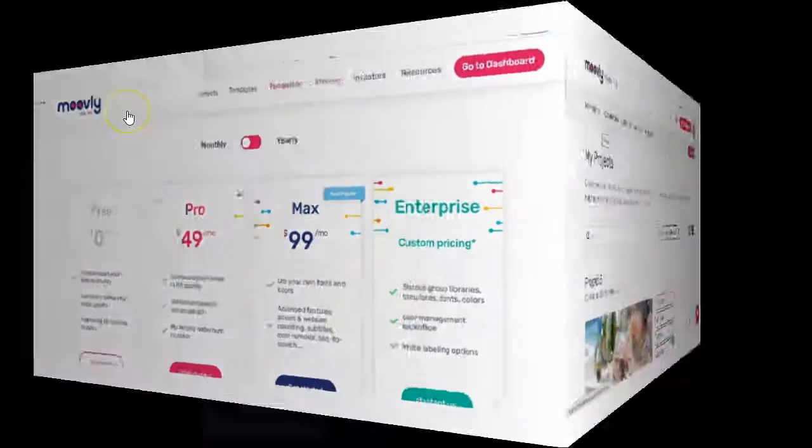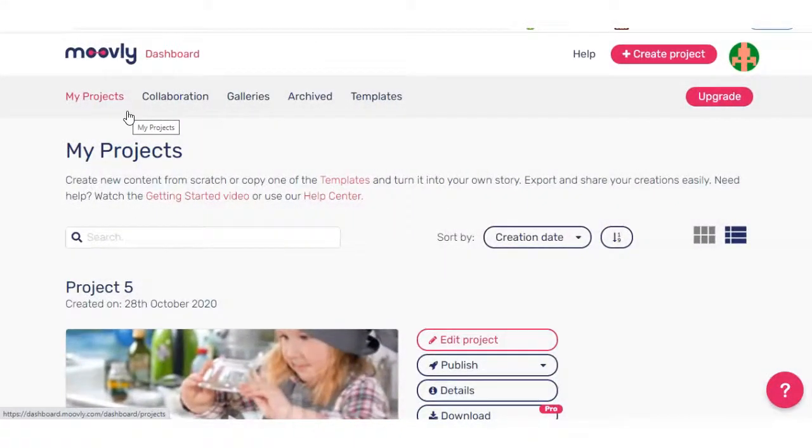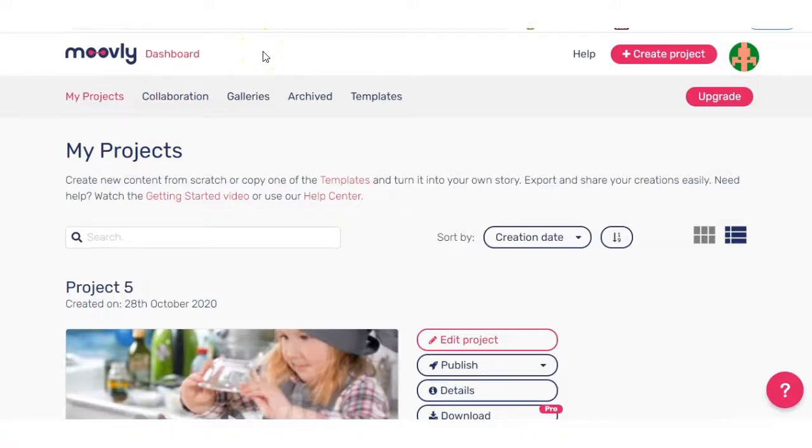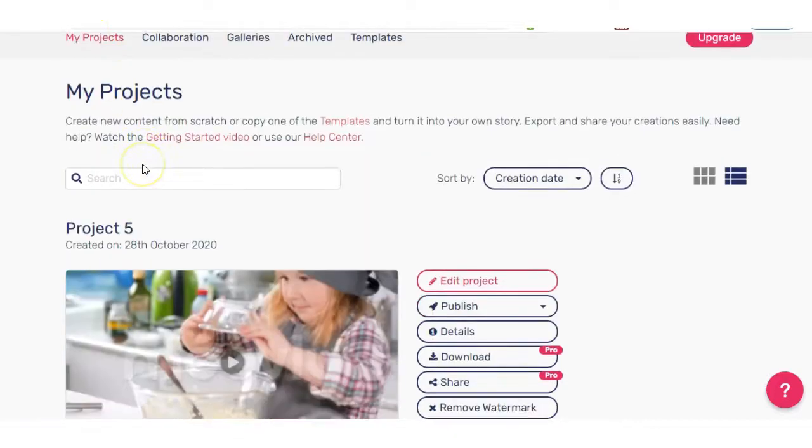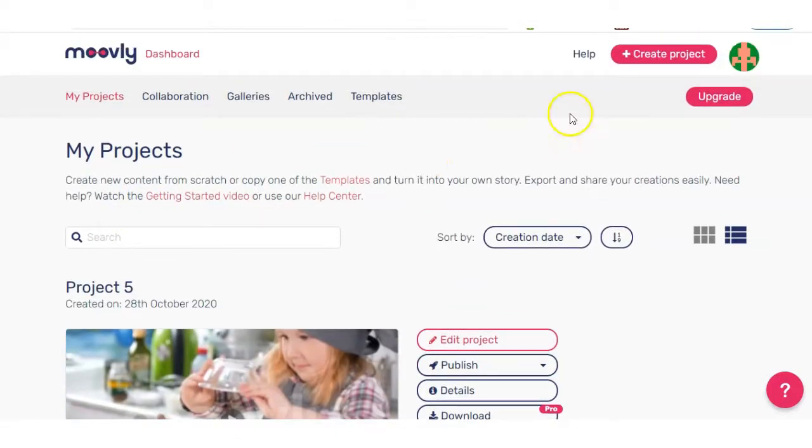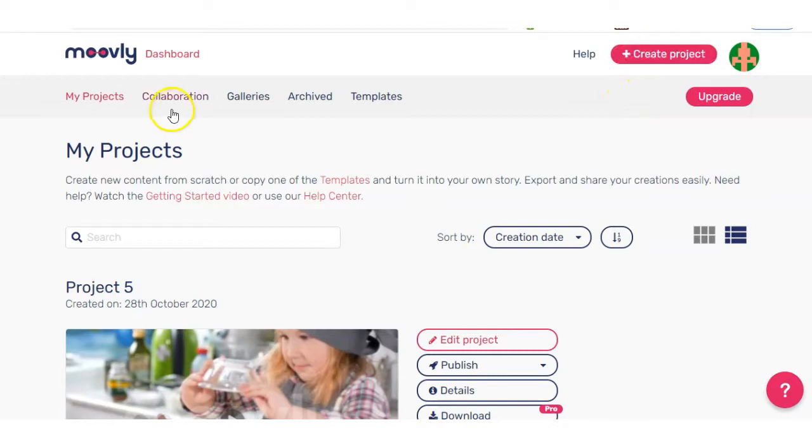Okay, so after you sign up for an account with Movely, you'll be brought to this dashboard area here. Now, this is the area where my projects, you will see previous work you have done. And also, you can create a new video from here. We have collaboration, galleries, archived and templates.